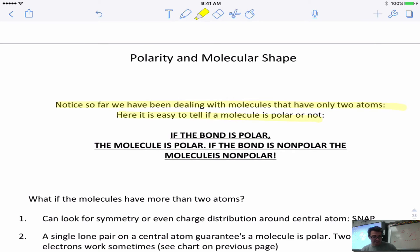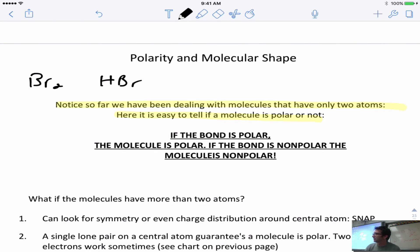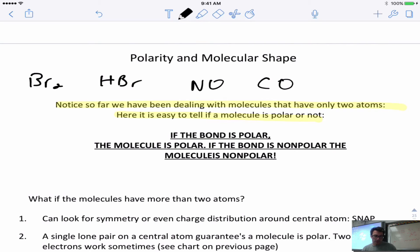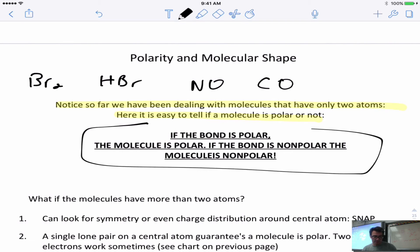What happens with more complicated molecules? So far we've only looked at two-atom molecules like Br2, HBr, NO, or CO. The rule is: if the bond is polar then the molecule is polar; if the bond is nonpolar the molecule is nonpolar. Because the bond essentially is the molecule — there's only one bonding pair — that bond determines whether the molecule is polar or nonpolar.